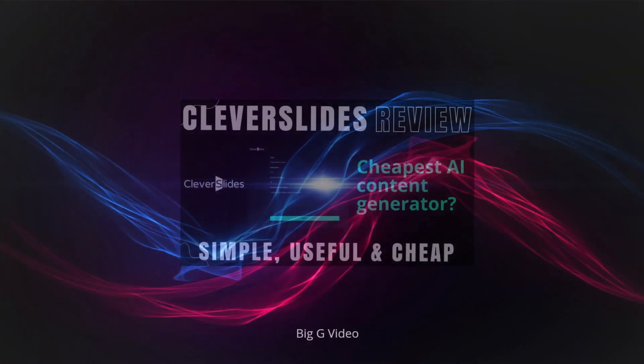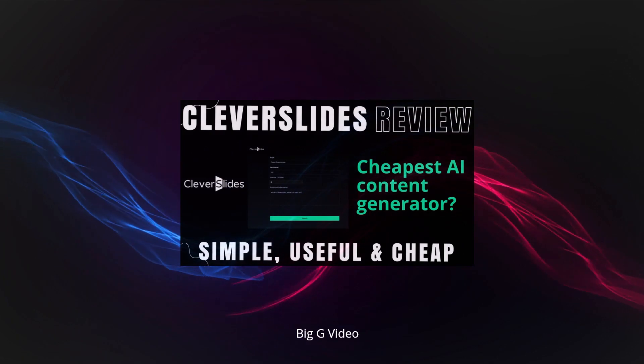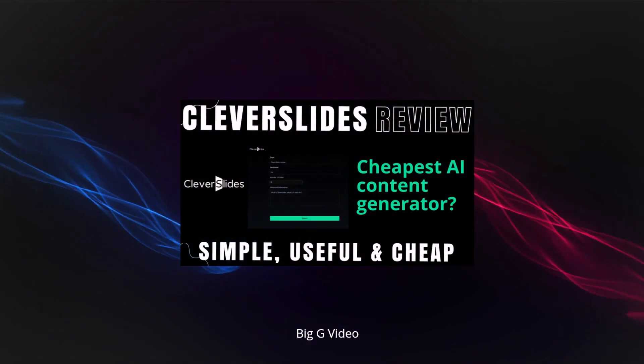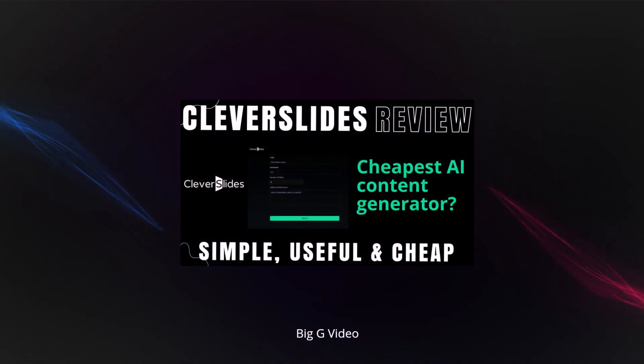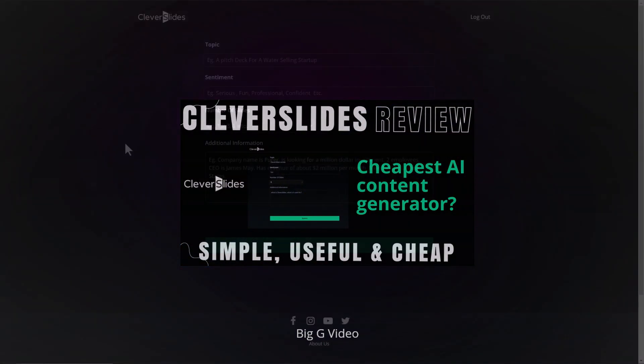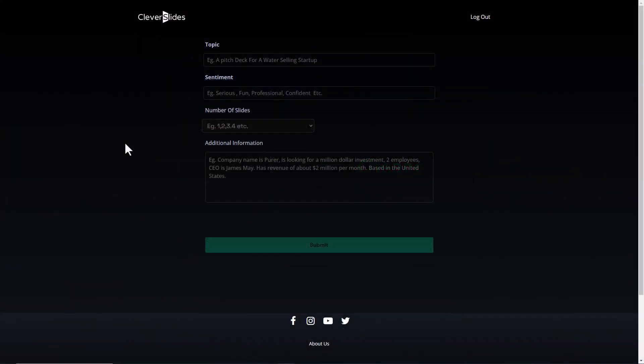In this video, I show you why Clever Slides is a very cheap service that you may want to use in your video production or your content creation. Now, Clever Slides is designed for making content for presentations and slides. However, you can leverage this as a really cheap AI content writer. Let me show you what you can do.